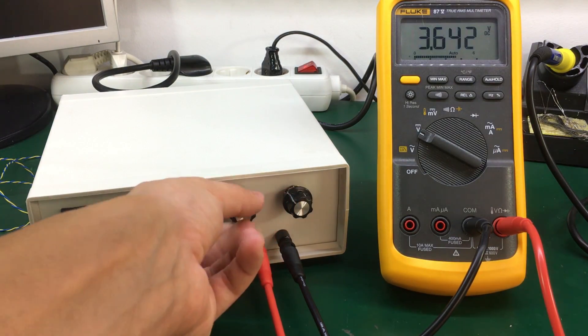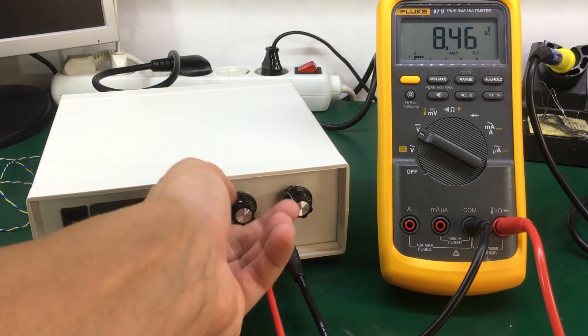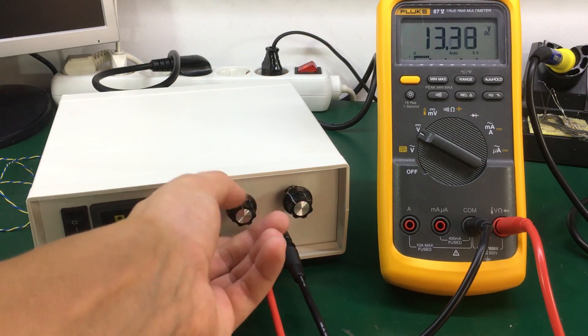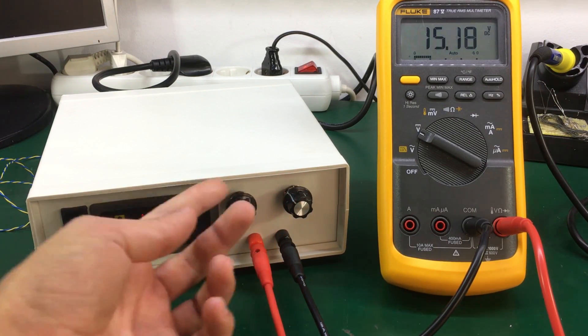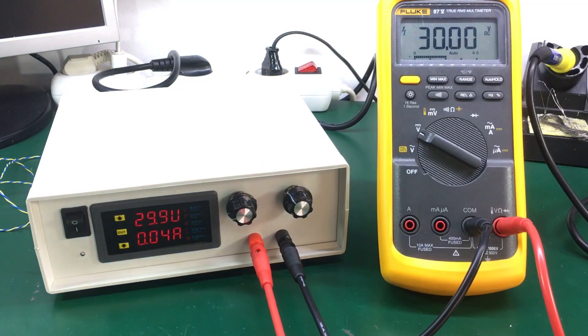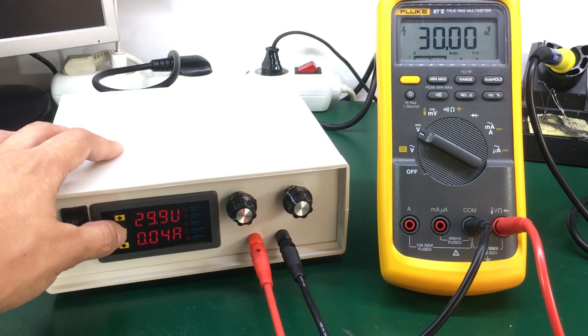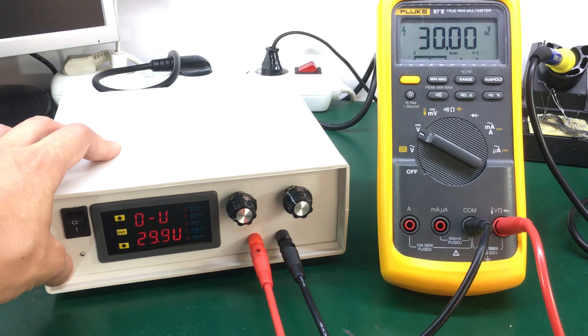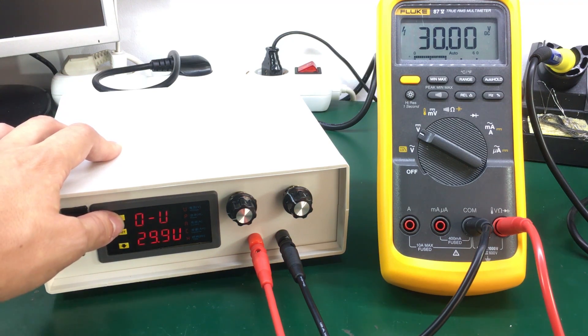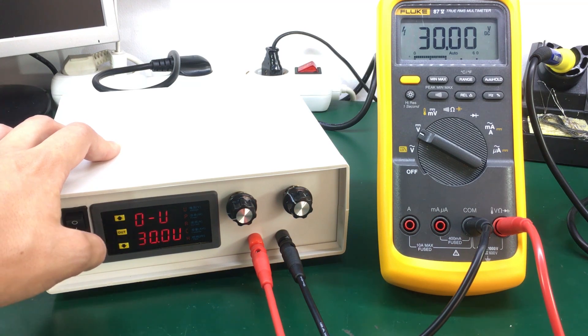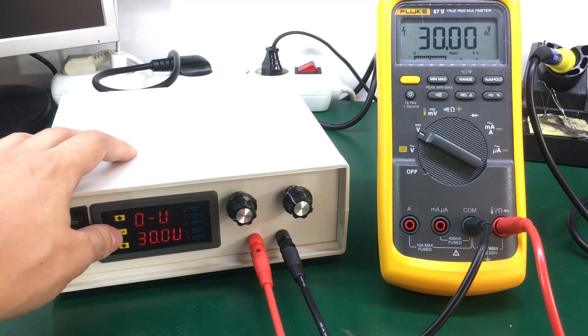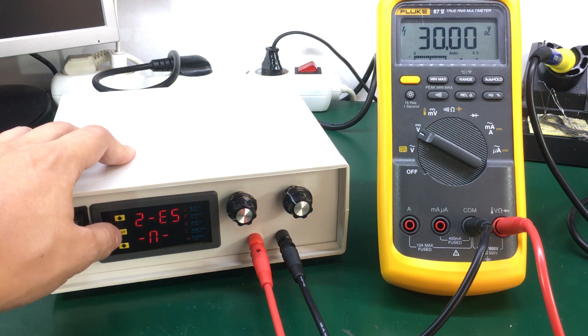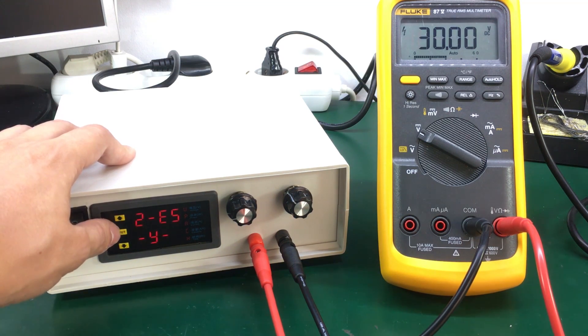Okay entering the calibration menu so only a slight adjustment is needed here. Okay so now we're getting 30.0 volts. Switch this thing to yes and save the calibration data.